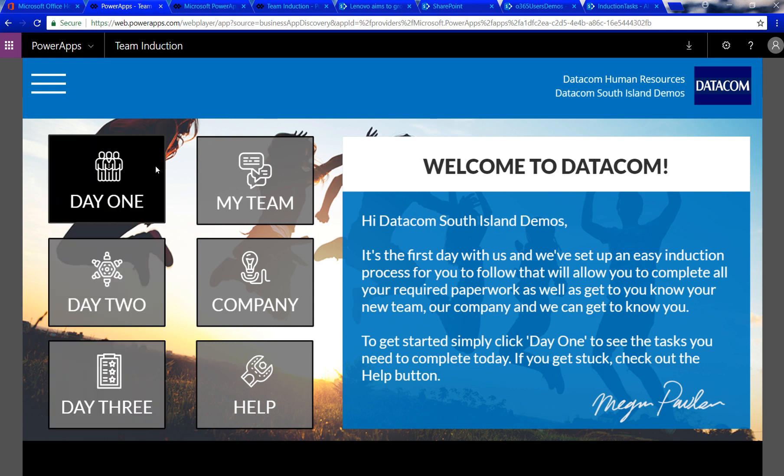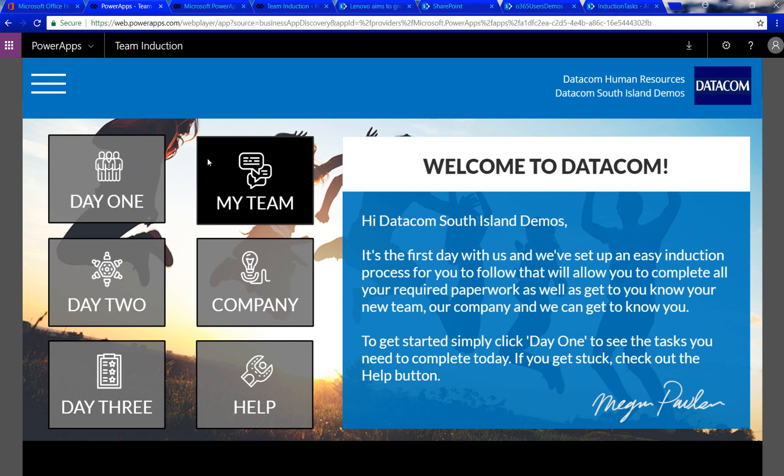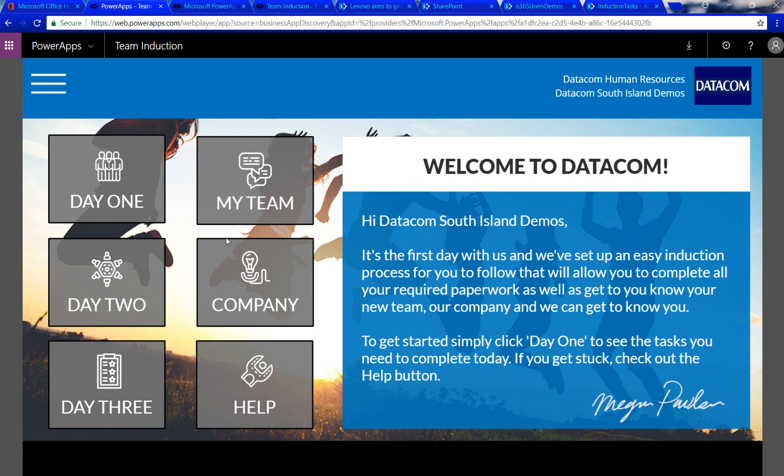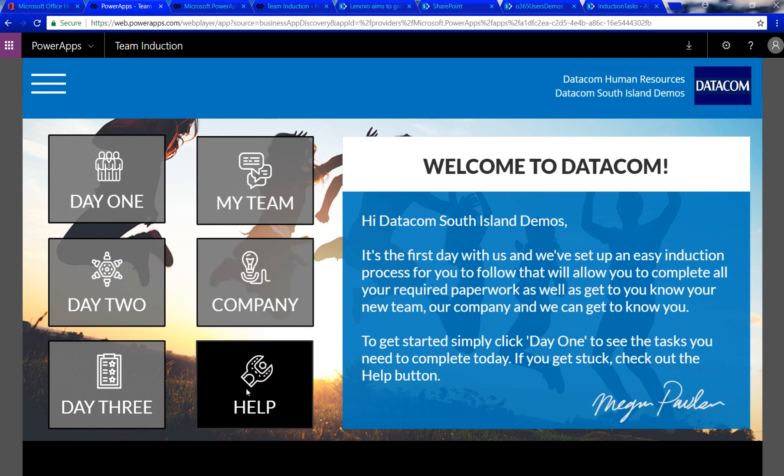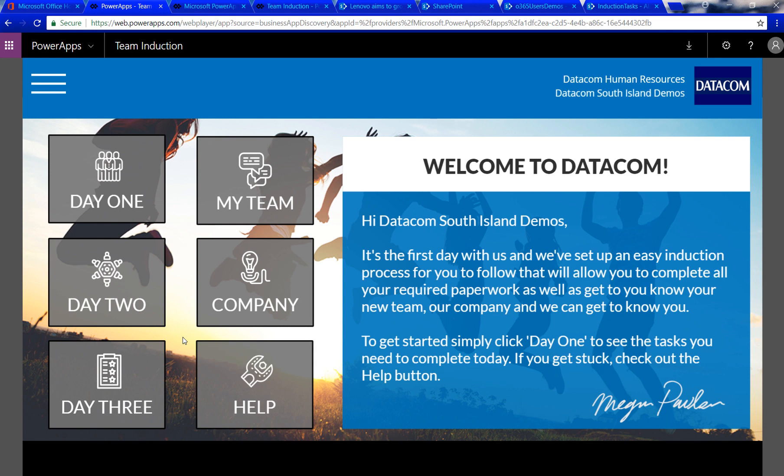They can then update them via the app and then view their team, who they're going to work with, reach out to them, explore them on Delve, and then also get to know the company a bit better as well. If they get stuck, key help tools are available in the help section as well.